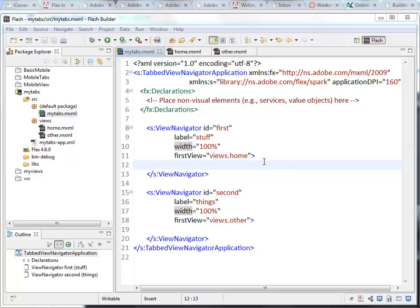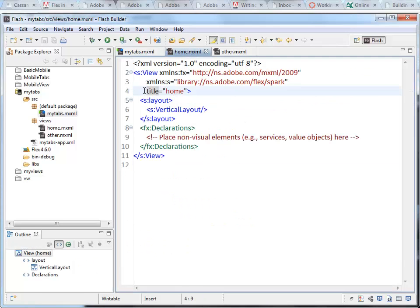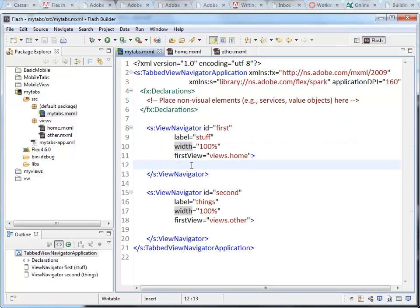So inside the view tab, we have that title attribute. Right here, title, that's where we set the content that goes inside the middle.